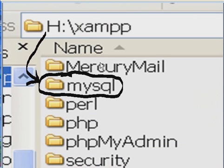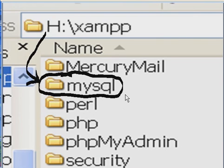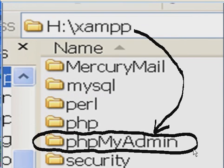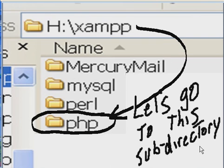Let's go to that directory. Here in h colon backslash xampp, we have the mysql subdirectory, the php subdirectory, and phpmyadmin subdirectory. Let's go to this subdirectory, php.